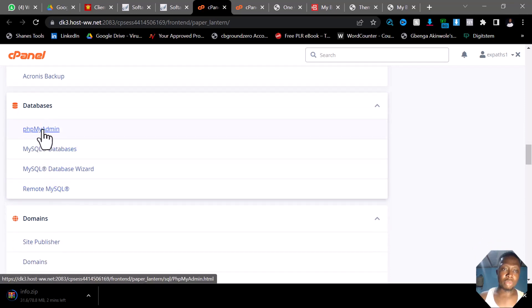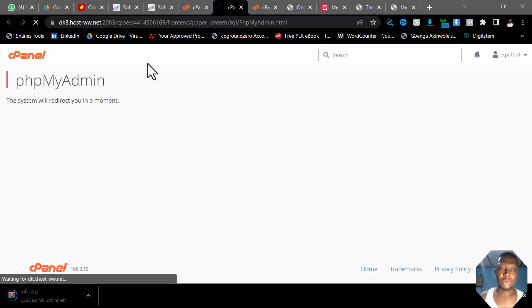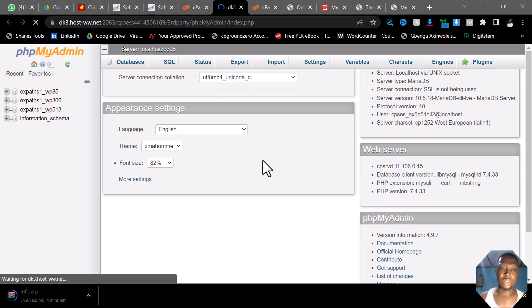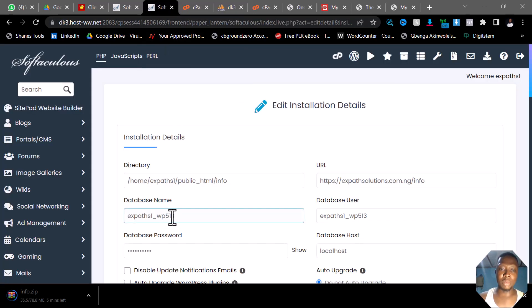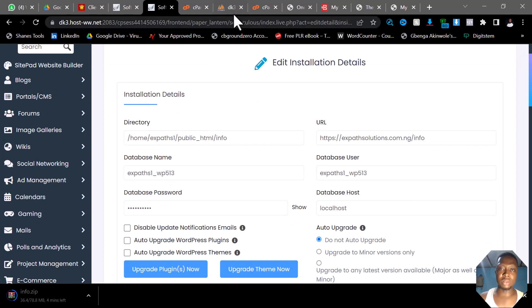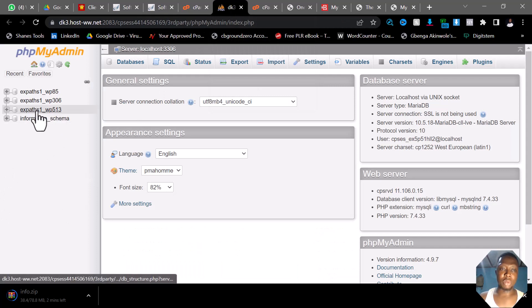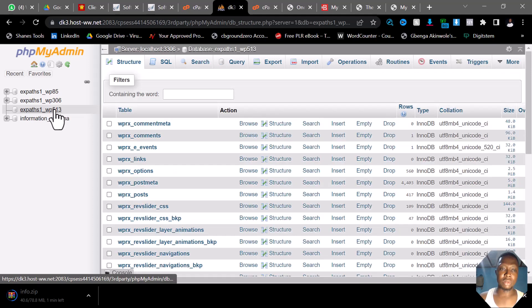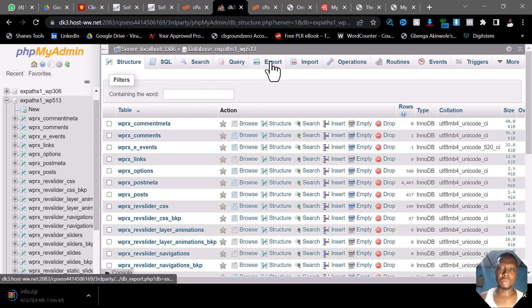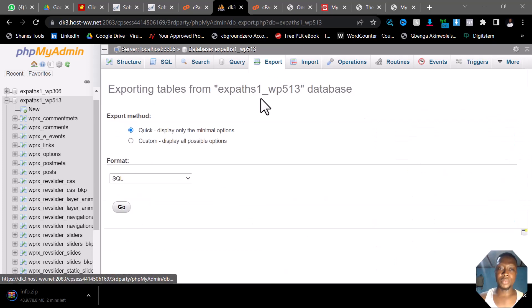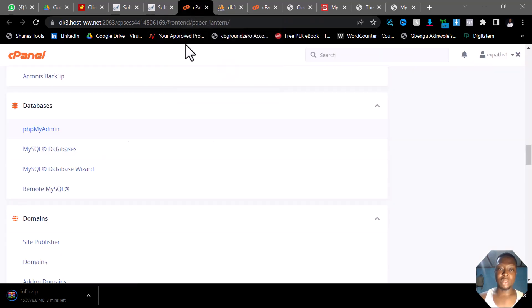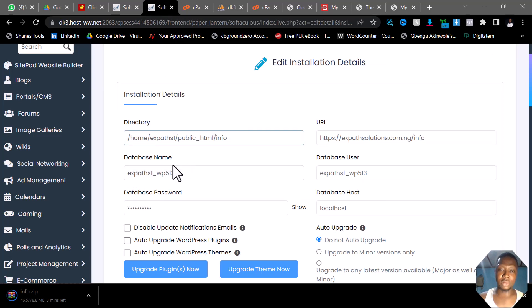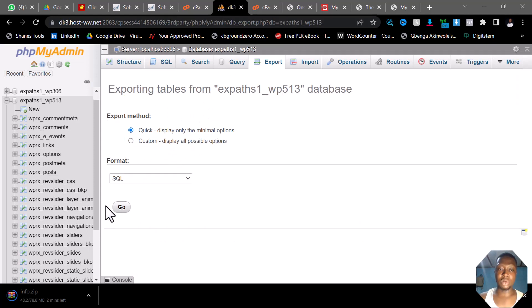Click on phpMyAdmin and it will load everything in the database. Remember, the database we are looking for is WP_513. I can see my database WP_513 — click on it, then come to Export. You can see the database export showing five tables from 's_part1_WP_513'. Since we are certain this is the right database, click on Go to export it.